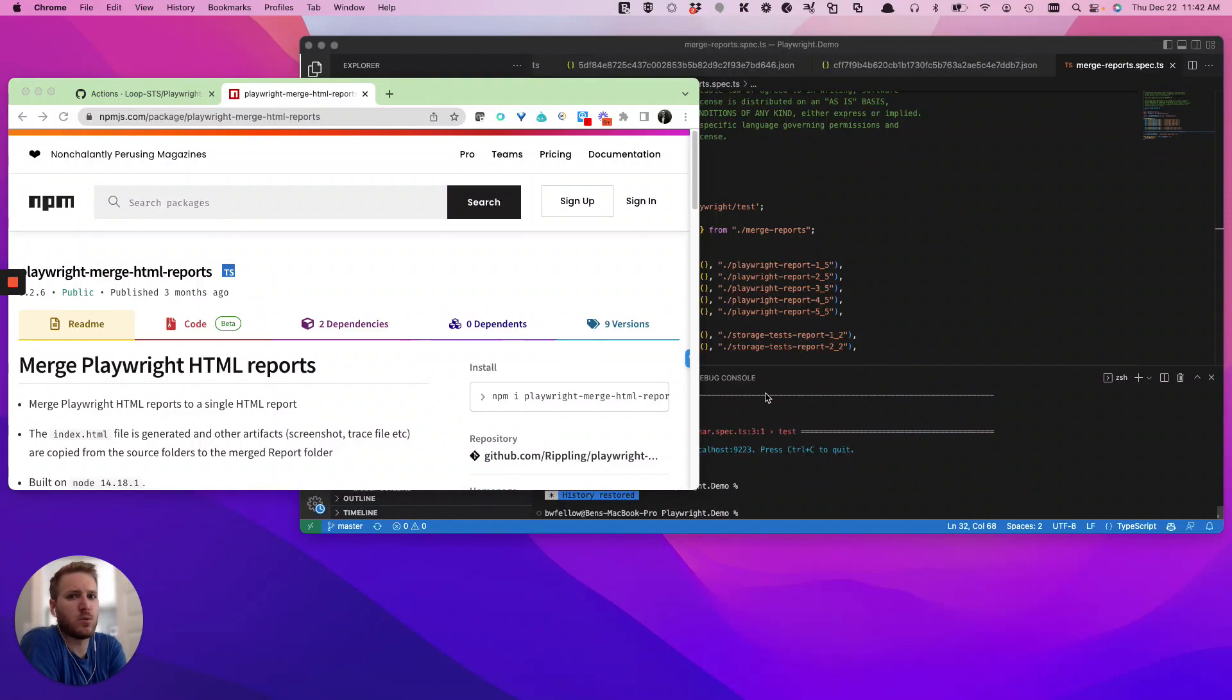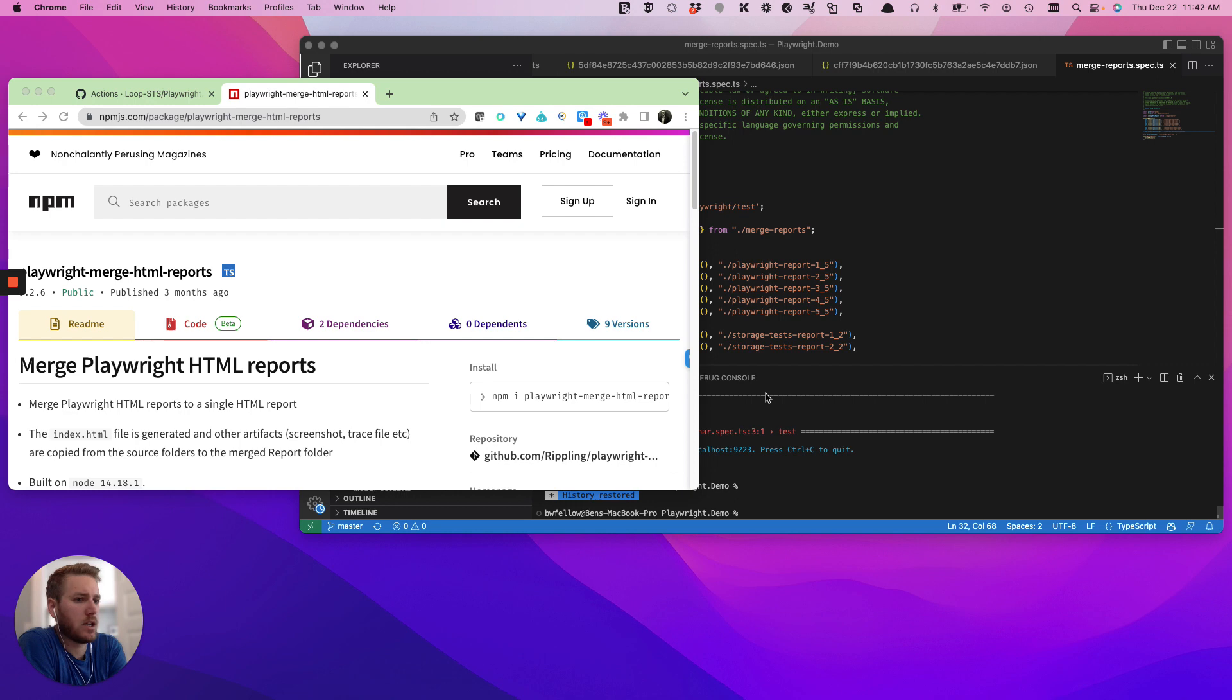Hello, hello, hello. Today we are going to talk quickly about how to merge reports when you are sharding a Playwright suite.